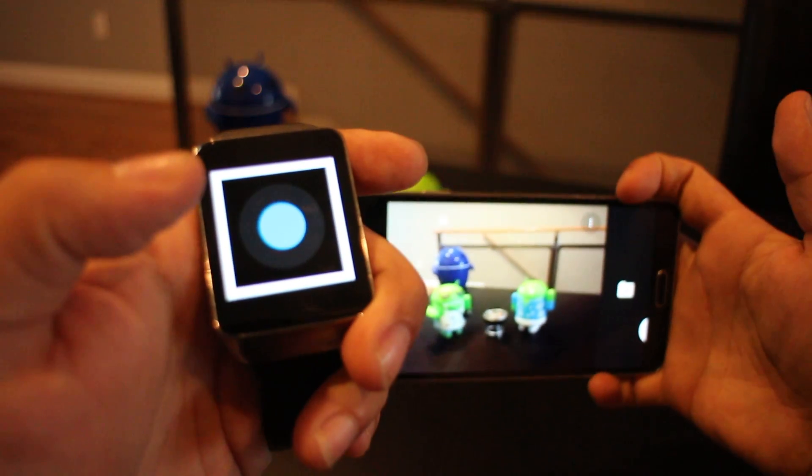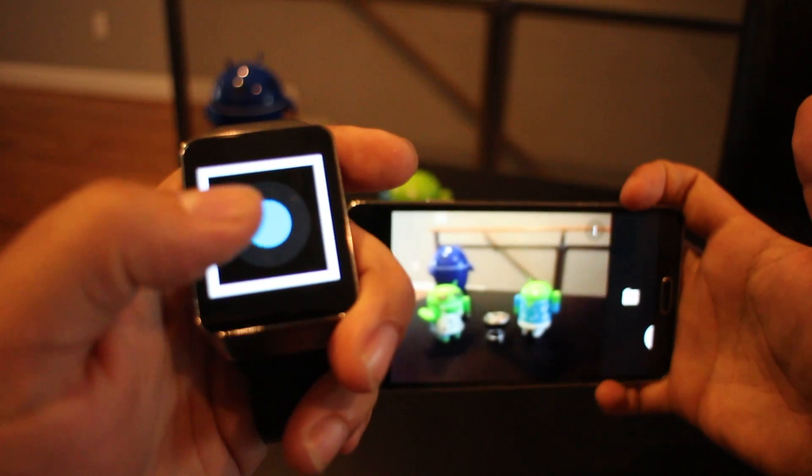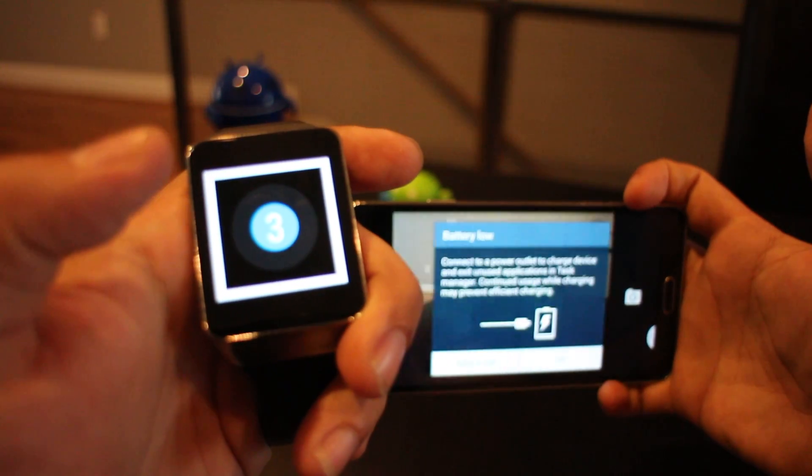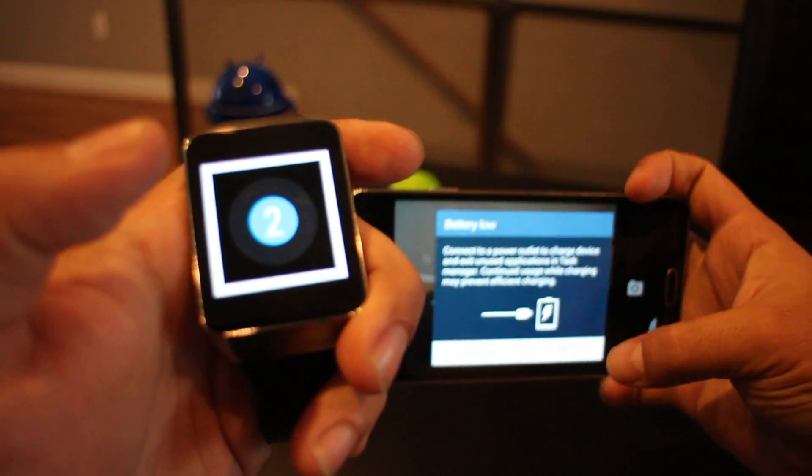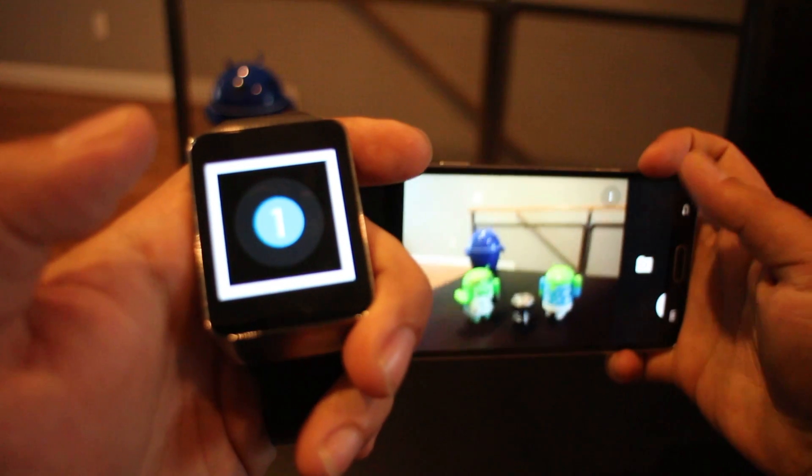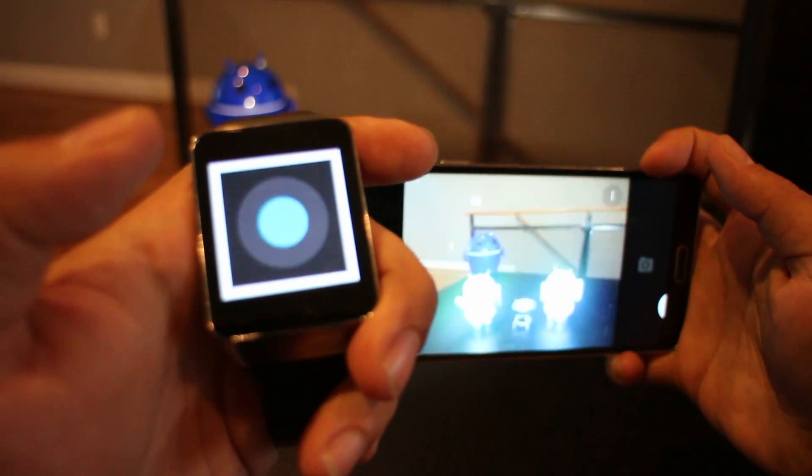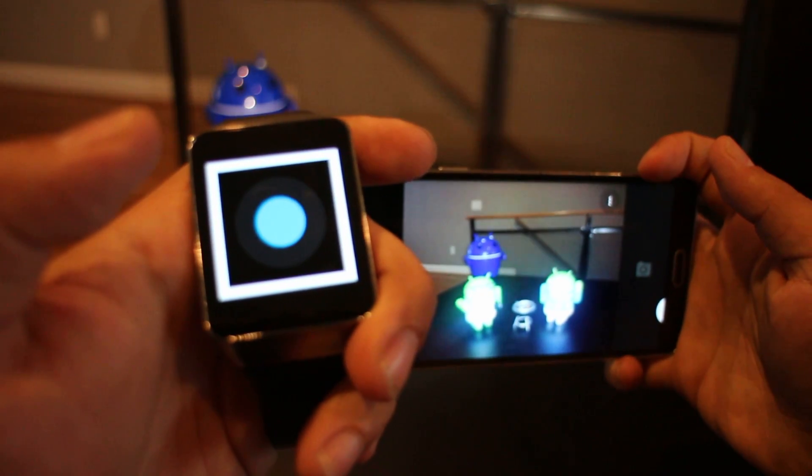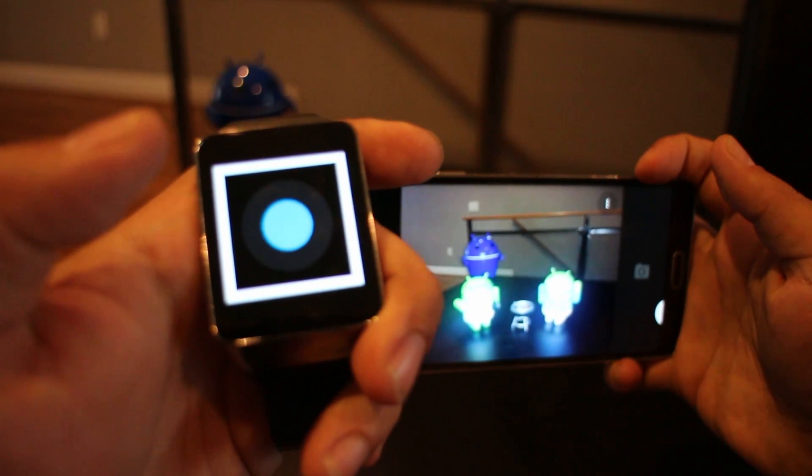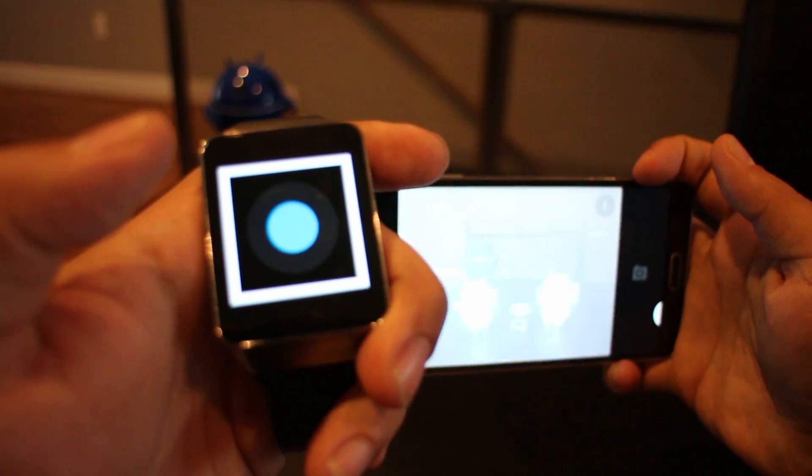So let's go ahead and do just that. And then it does—whoops, countdown. Three, two, one, and there it snaps the picture.